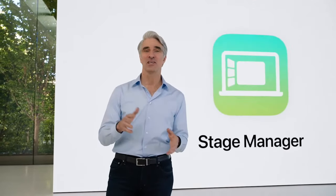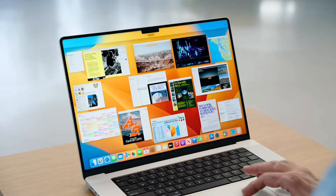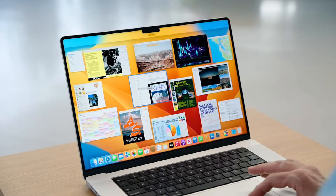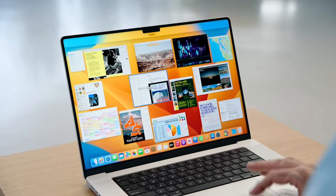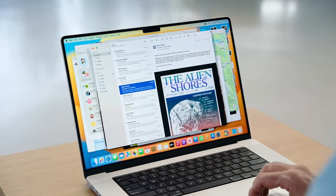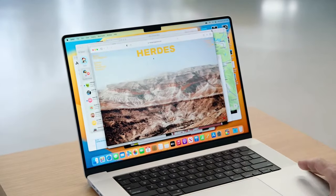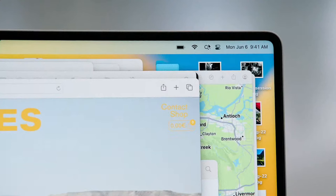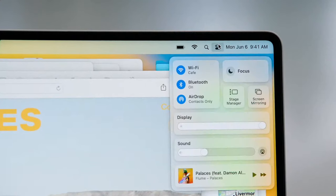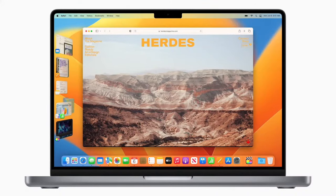It's called Stage Manager. Let's see how it works. When you're working on the Mac, it's really easy to find yourself with lots of open windows. Now, the Mac has great tools like Mission Control to help you find the window that you're looking for, but with so many open windows, it can feel like you never really escape all the clutter. With Stage Manager, you can focus on the app you're using without the distractions, and it's easy to get started. Let's activate Stage Manager from Control Center.